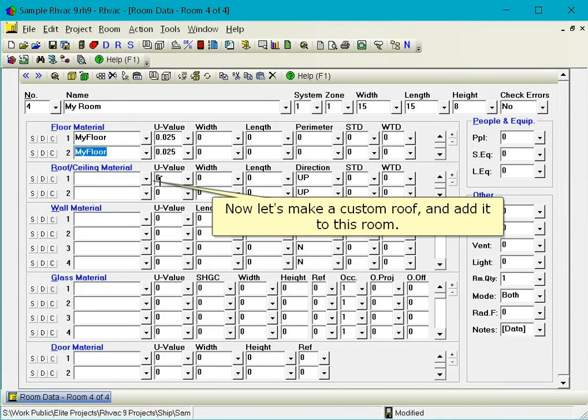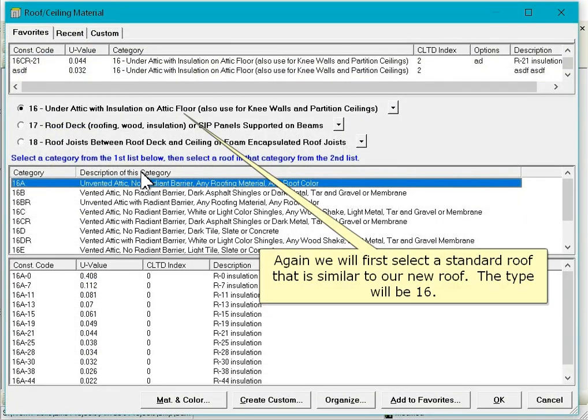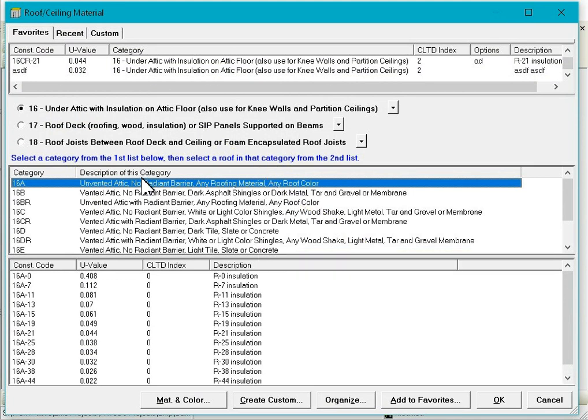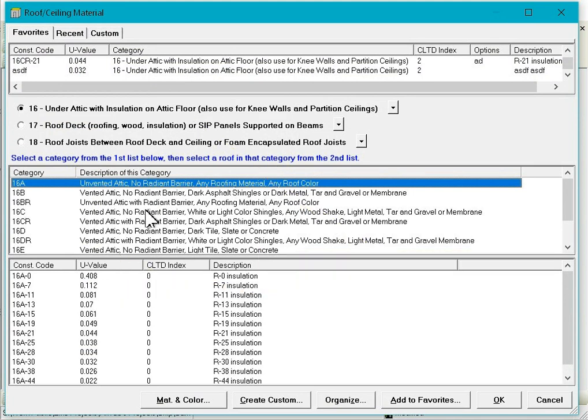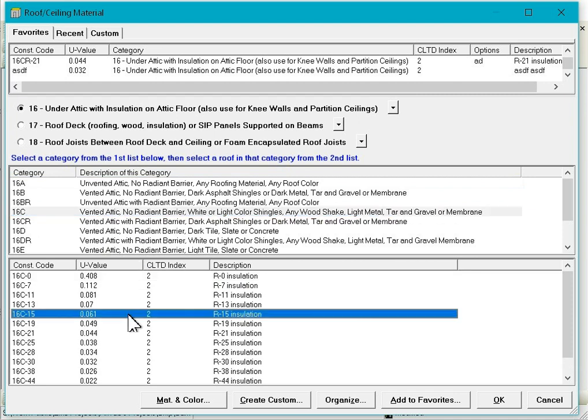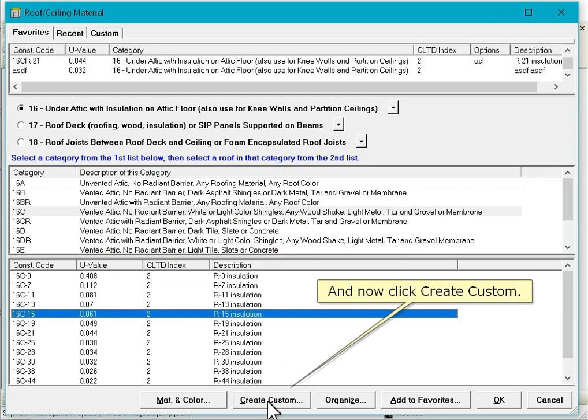Now let's make a custom roof and add it to this room. Again, we will first select the standard roof that is similar to our new roof. The type will be 16, the category will be 16C. Single click on 16C-15, the closest match to our new roof, and now click Create Custom.